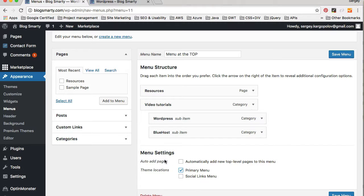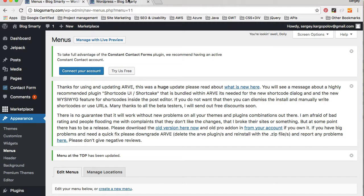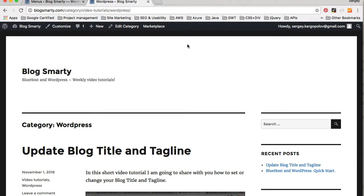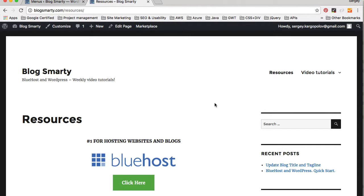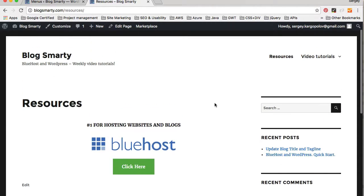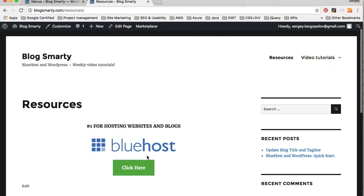For this main menu to be visible I'll need to check the Primary Menu checkbox under Menu Settings. I'll check that checkbox, save the menu, go back to my WordPress site and refresh the page. Now I see two links added to my main menu: one of them is Resources, which will take the user to the Resources page I created, and currently I have only one resource which is Bluehost.